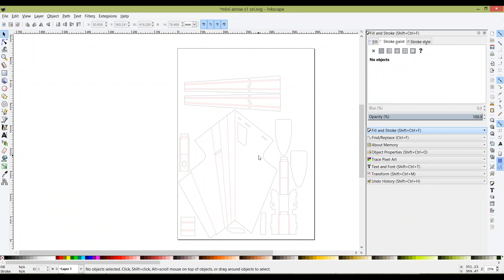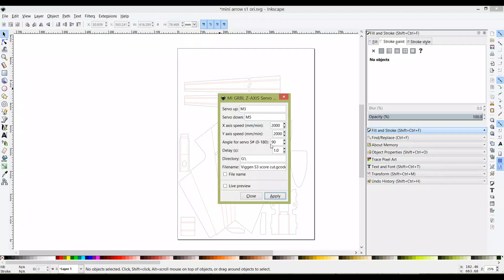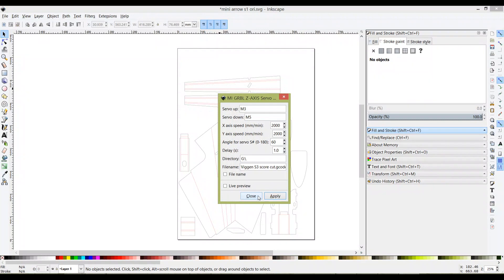Then close it and open the full cut SVG again. This time you're going to remove all the black lines and only keep the red lines. These red lines are for you to generate score cut, which is only at 60 degrees. With both G-code files generated for full cut and score cut, you're going to combine them.